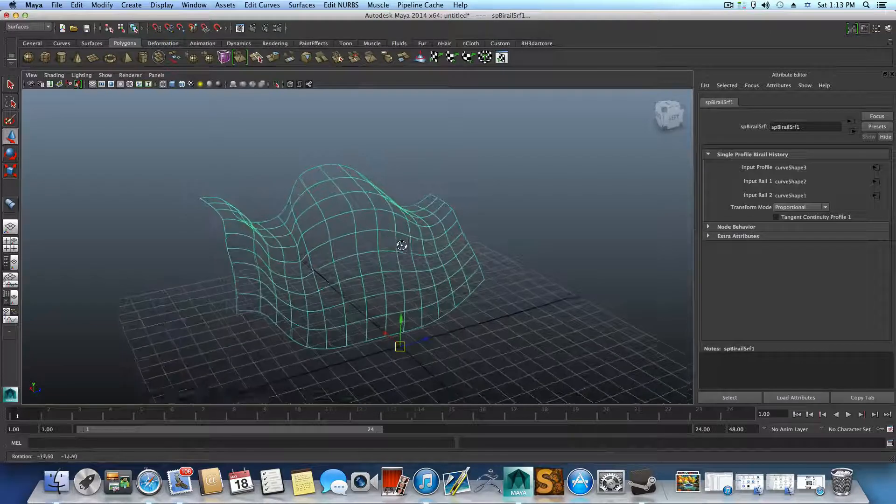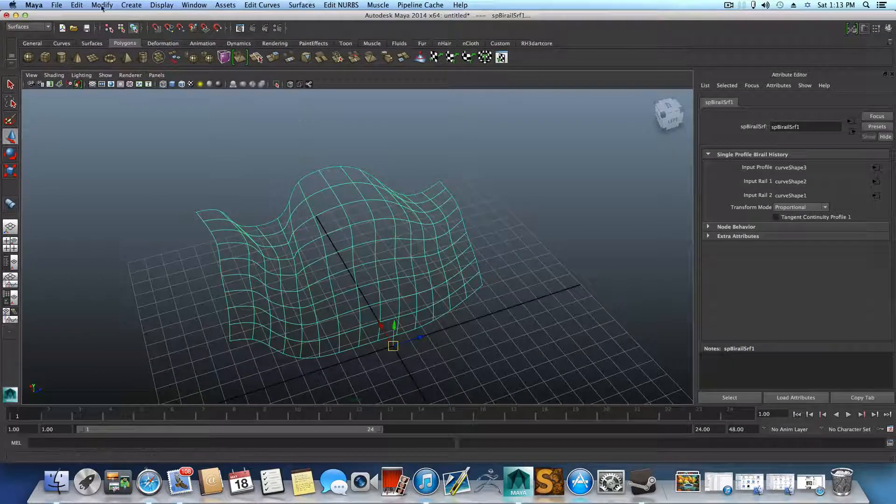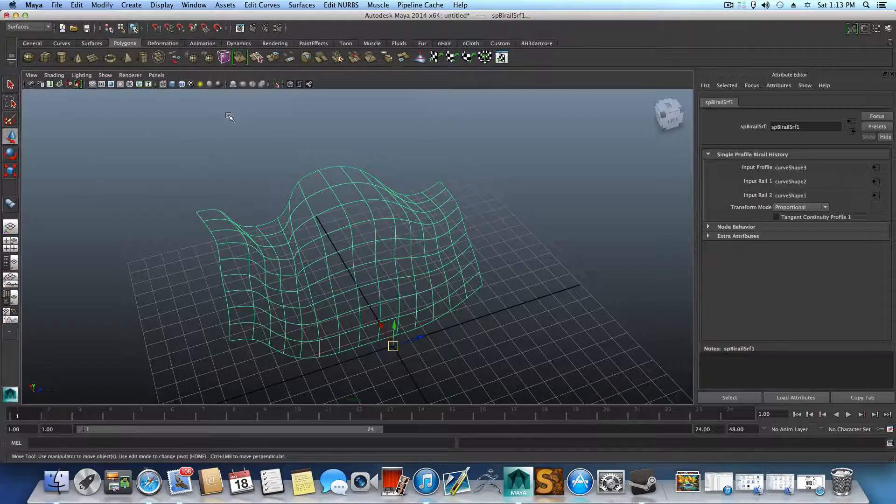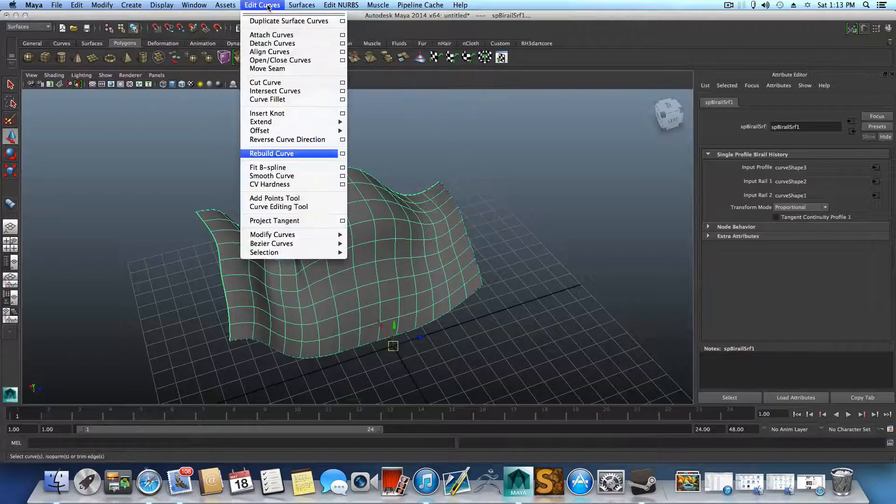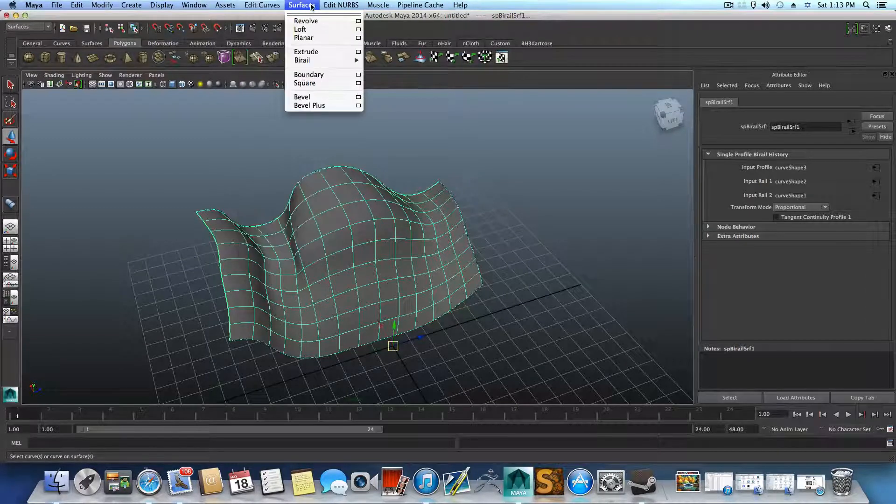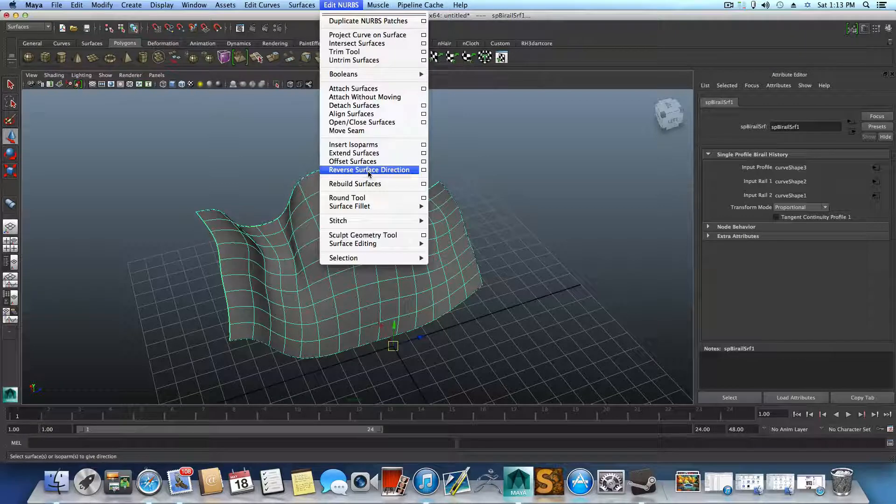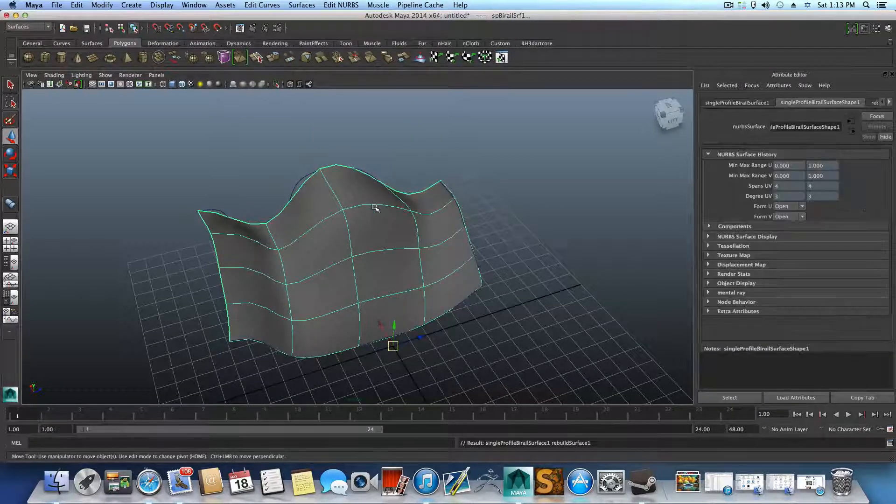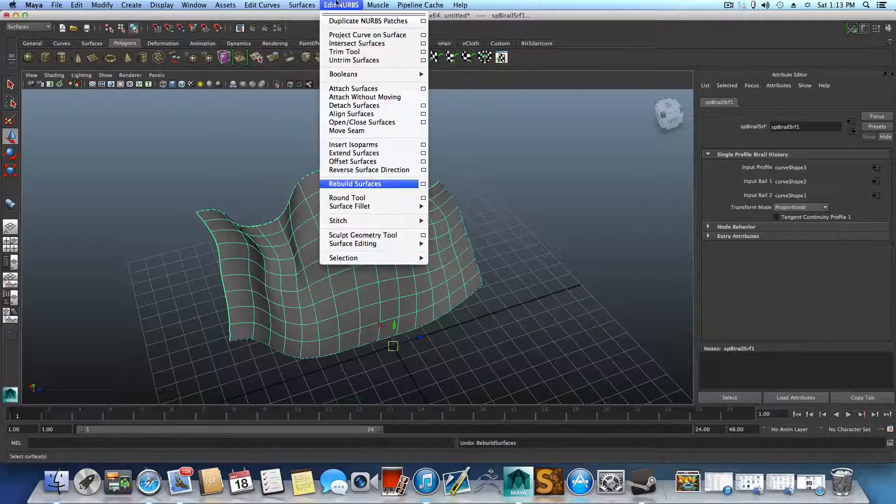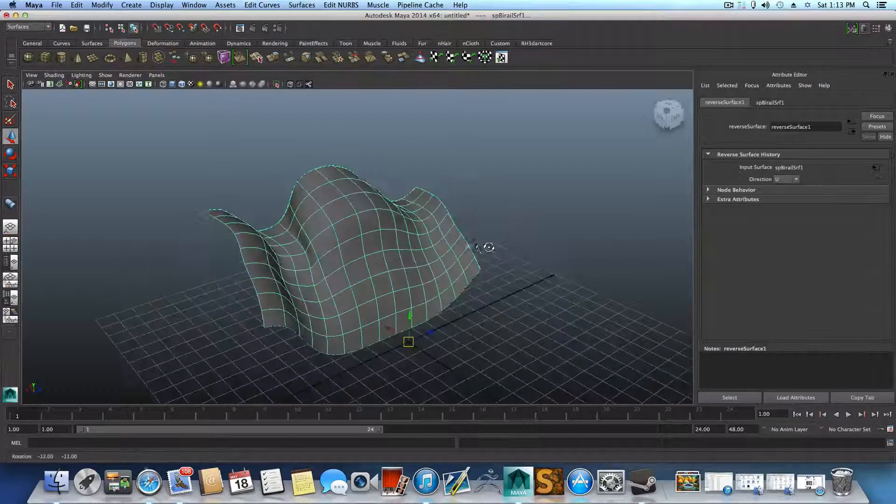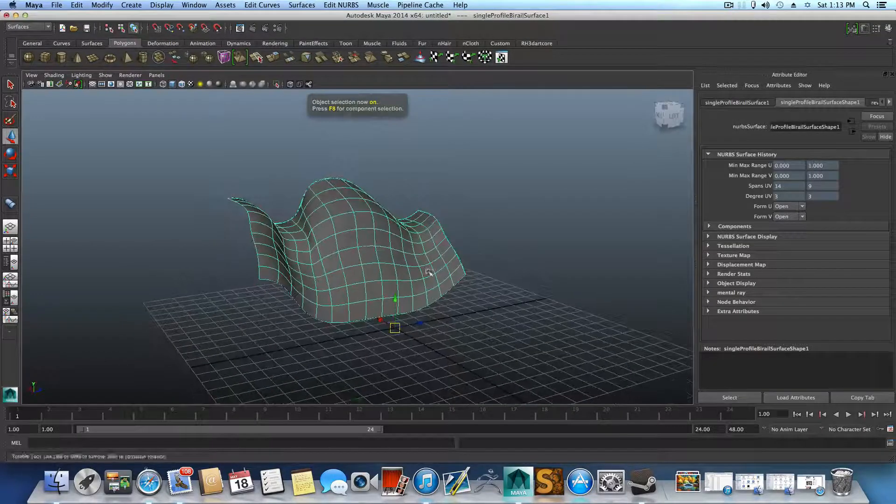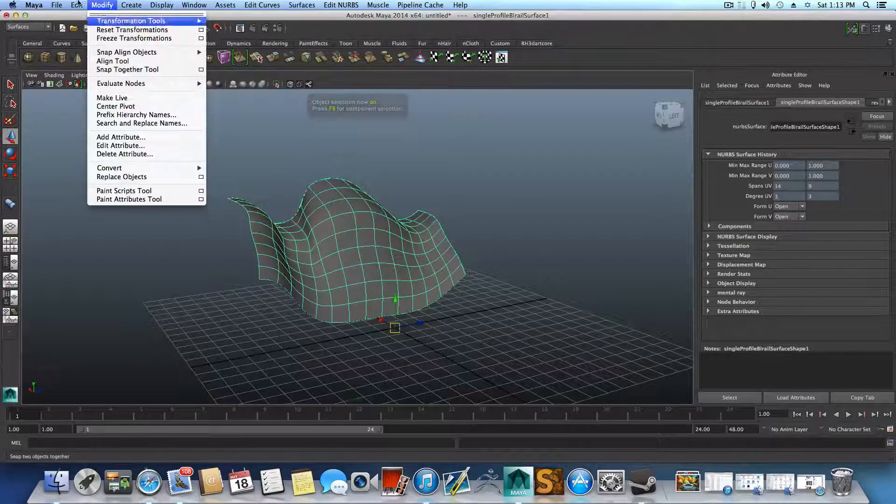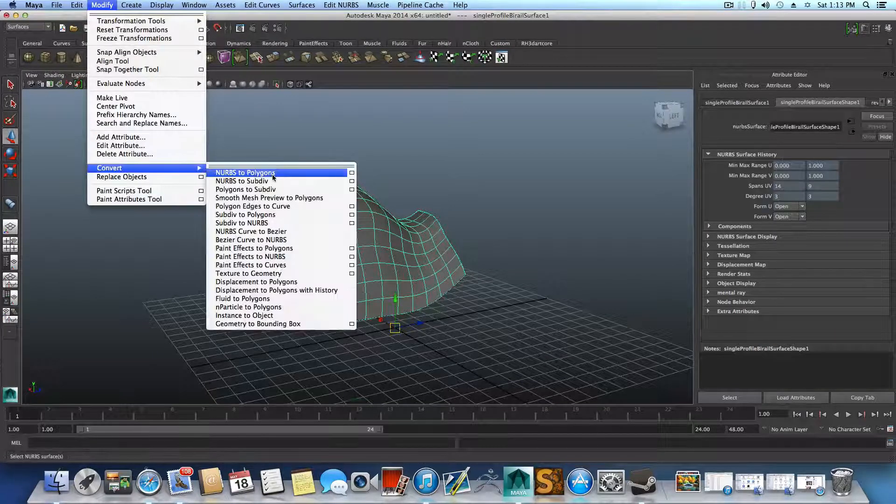And from here you basically do the same. You convert it to polygon and with quads. So that's pretty much what this part is all about. We also have to reverse surface direction, something like that.